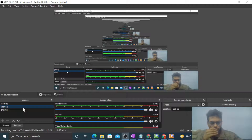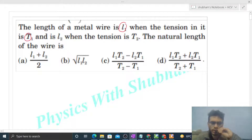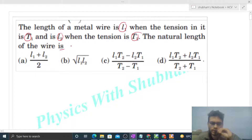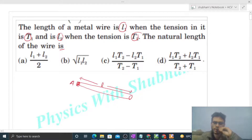Hi everyone, today let's discuss one interesting problem. The length of a metal wire is L1 when the tension in it is T1, and is L2 when the tension is T2. We need to find the natural length of the wire. Let's say the natural length of the wire is L and its cross-sectional area is A.